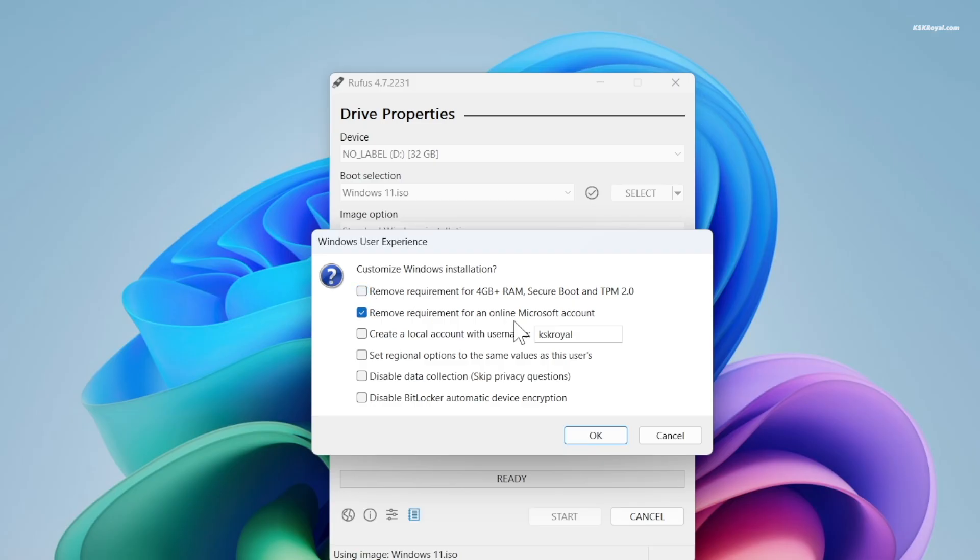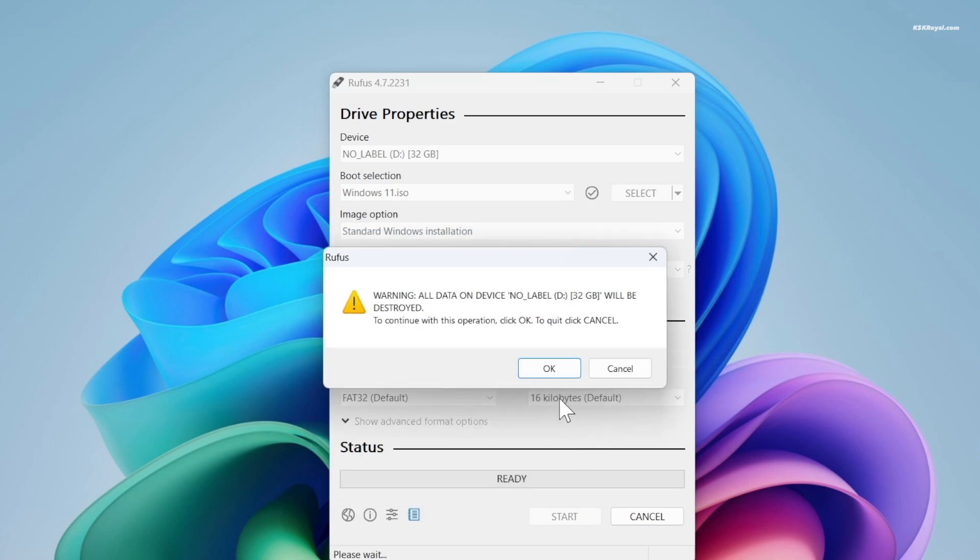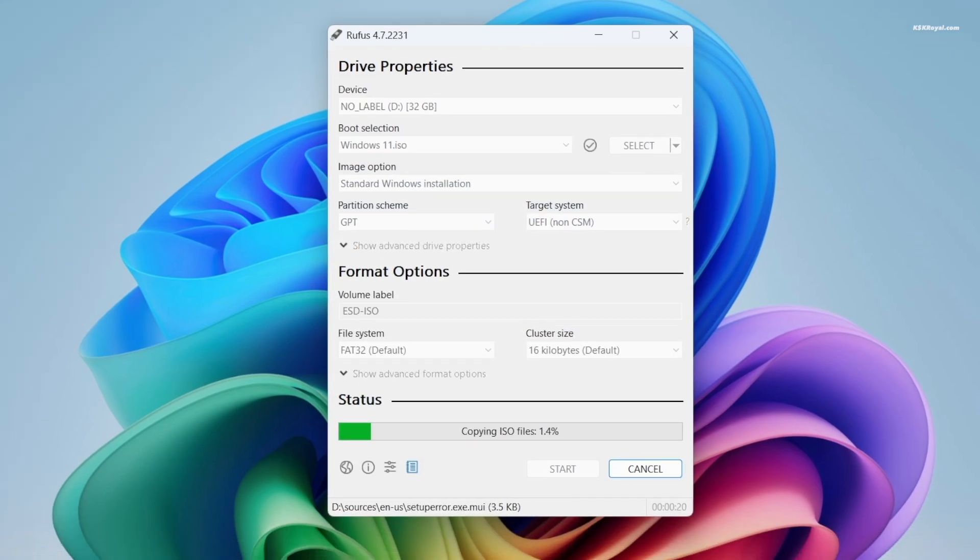Now Rufus will show some extra options to customize the Windows installation, for example skipping the Microsoft online account requirement and disabling data collection. You can choose whatever fits your needs. If you want more security, you can uncheck this option to encrypt the drive. Now click OK to start creating bootable USB with Windows 11.